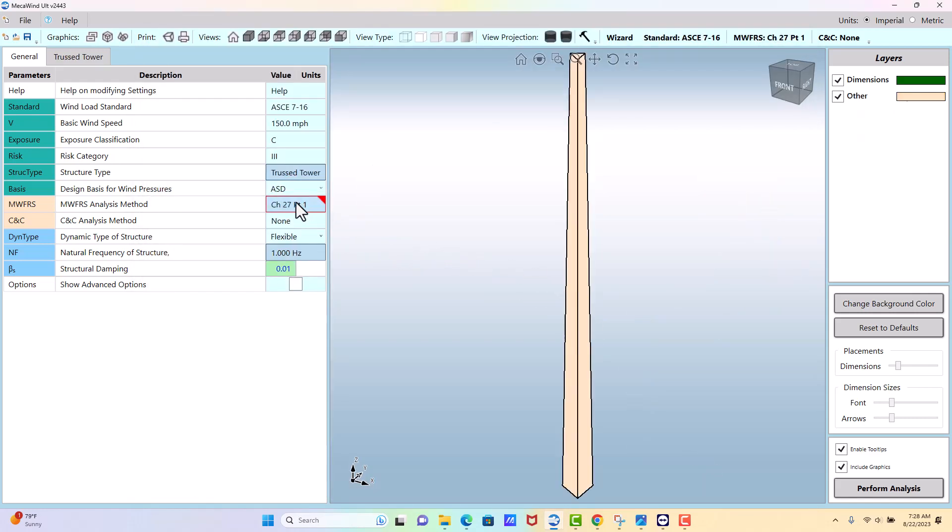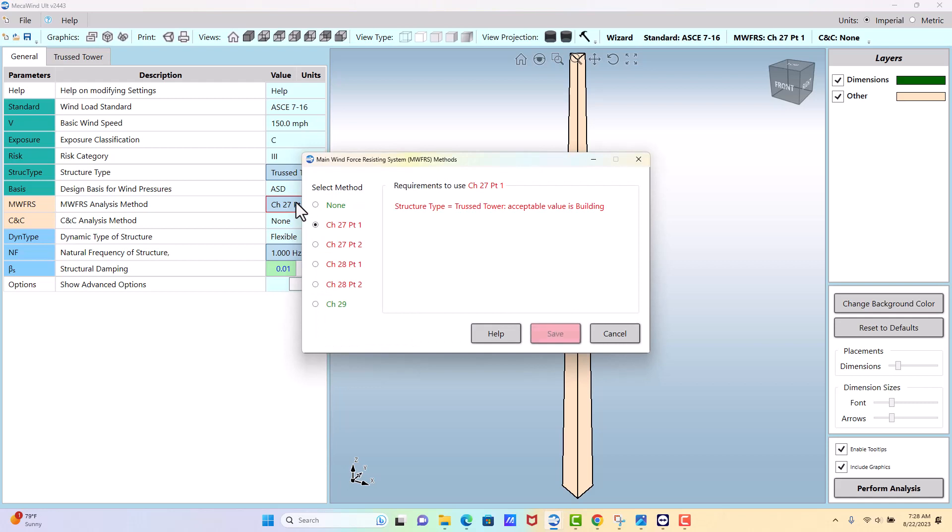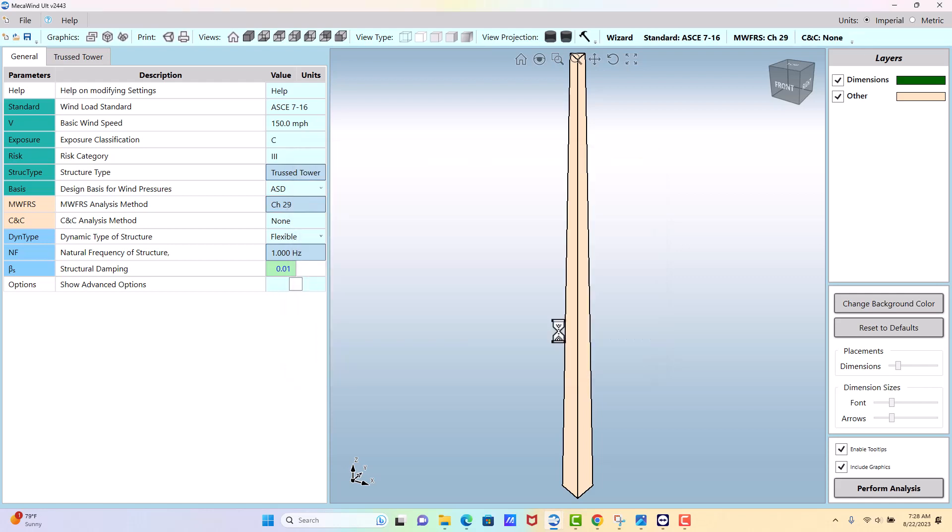Save. We need to pick an MWFRS method which would be, truss towers fall under other structures and that's Chapter 29, that's why it's the only green option, and then we need to decide whether it's flexible or rigid.